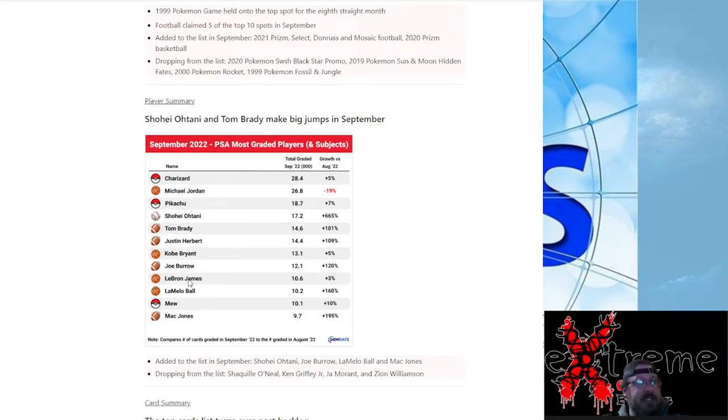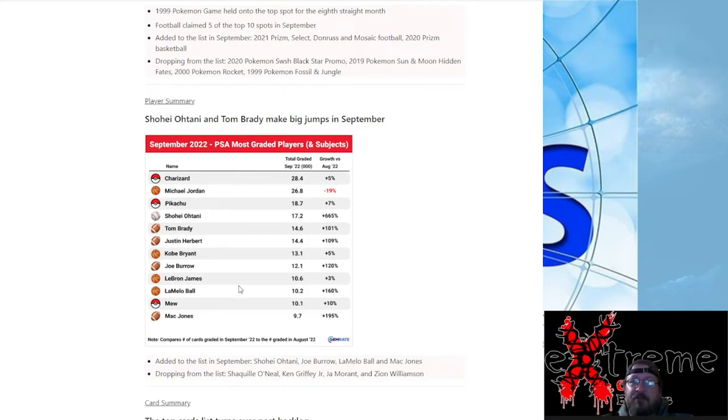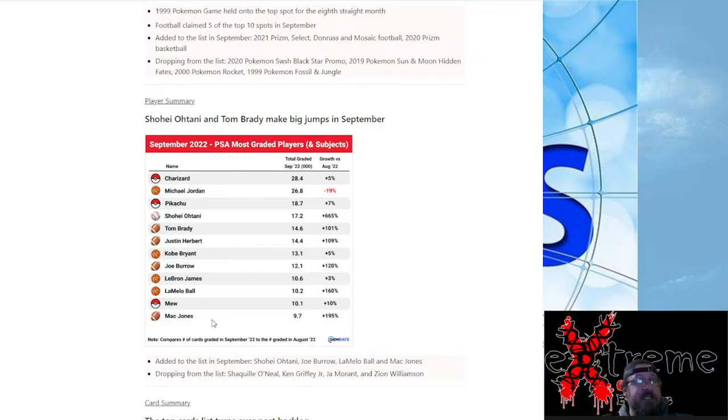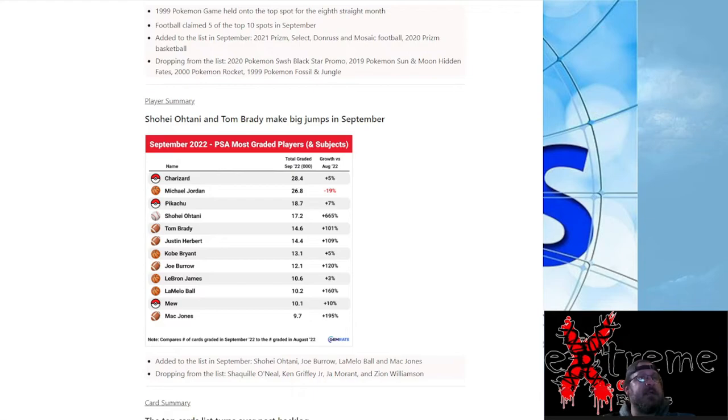I'm trying to see here, Herbert big time going through, Brady, Kobe's are dropping down what people were grading. Burrow, of course, for the football season. Surprising, LeBron is dropping down in the list because with him going out and getting ready to break the record, I figured people were going to vamp up just waiting for that opportunity. LaMelo Ball big thing, and then Mac Jones. All right, let's move on to the second piece here.